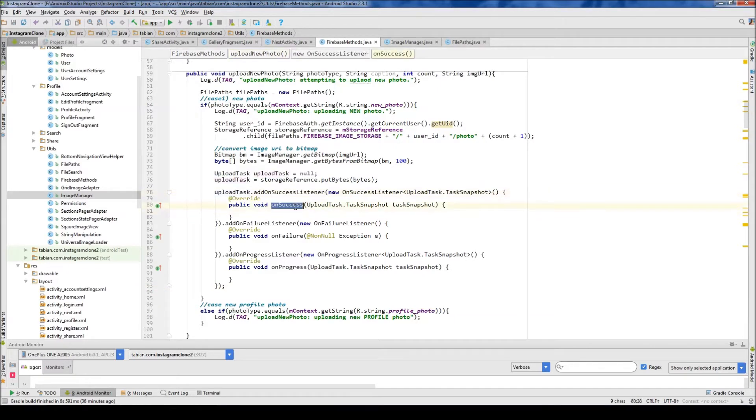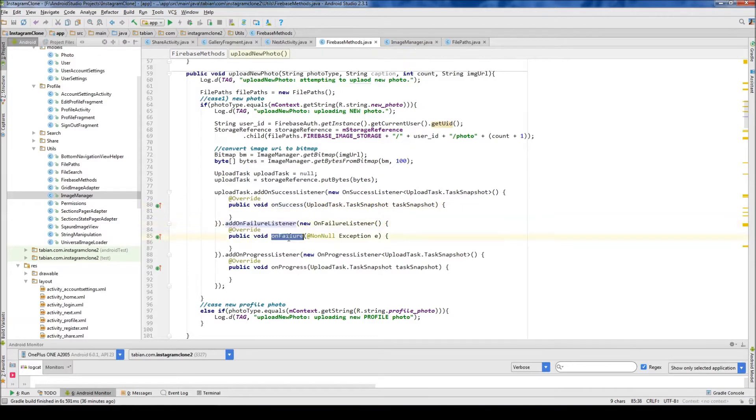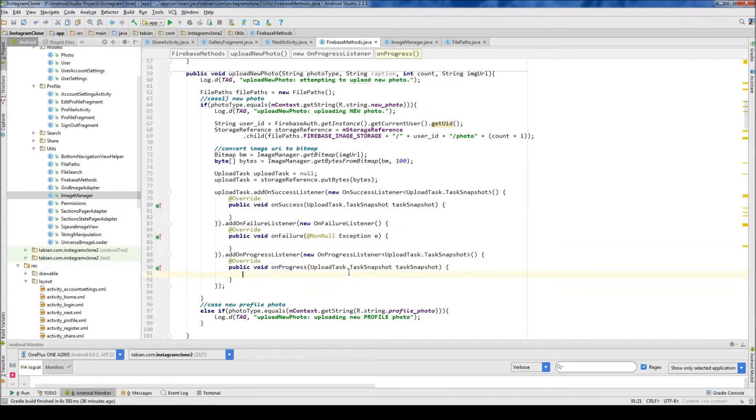When it's successful or when it's complete, obviously, this is the one that's called. If it fails and when it fails, it'll be on failure. And this progress one will constantly be updating as we go.